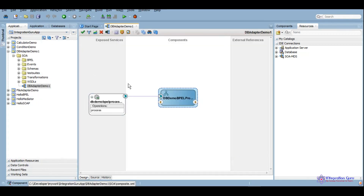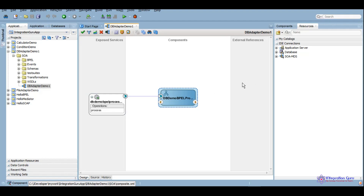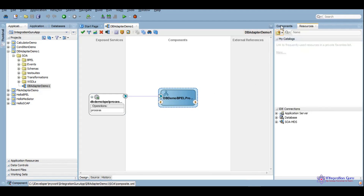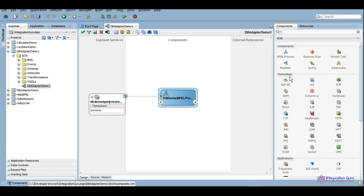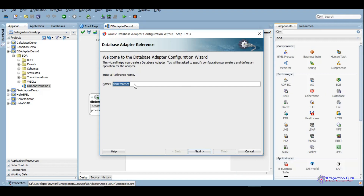Now we have a basic structure of a service — a BPEL process which will take one input and return the output. We want to use that input to get something from the database and return whatever the database returns to the calling service or the calling user. To do that, we will use the database adapter, which is available under the Technology section.